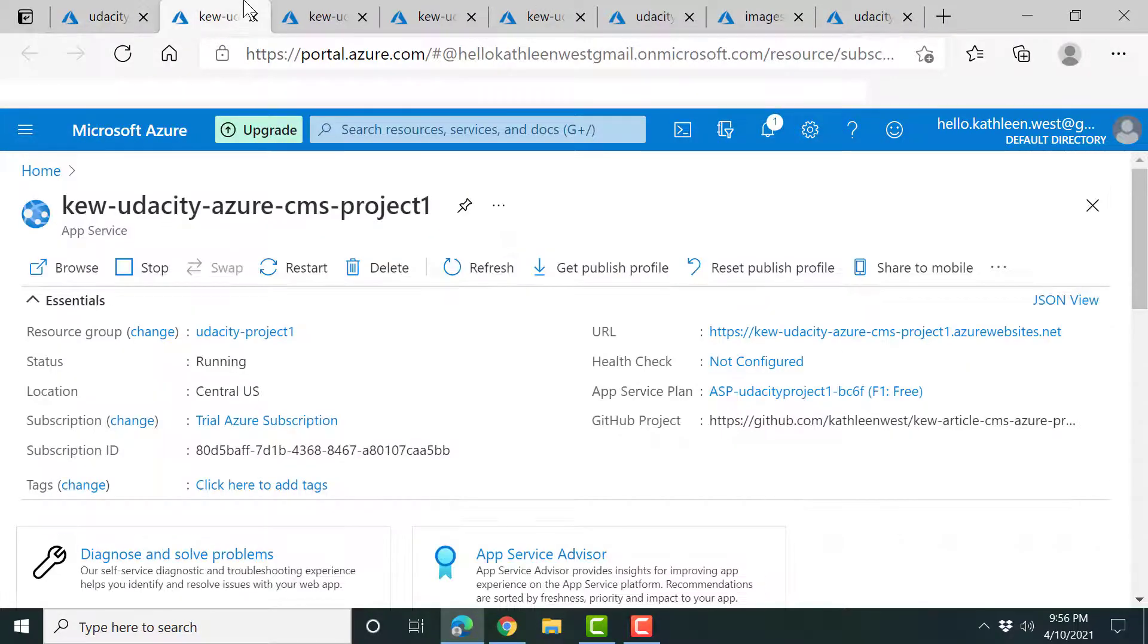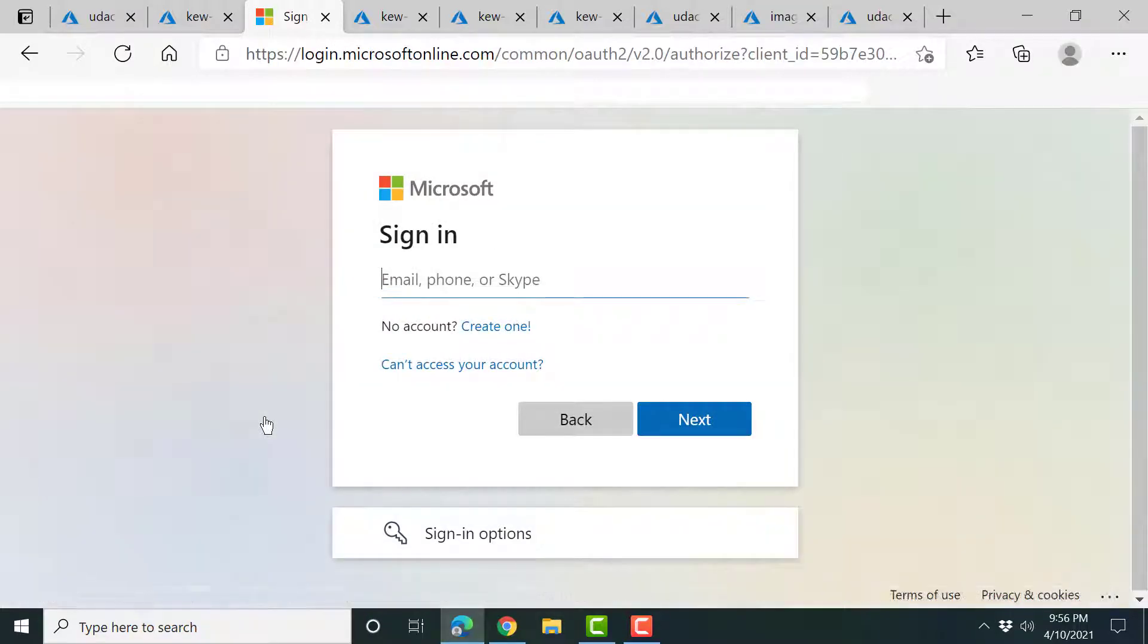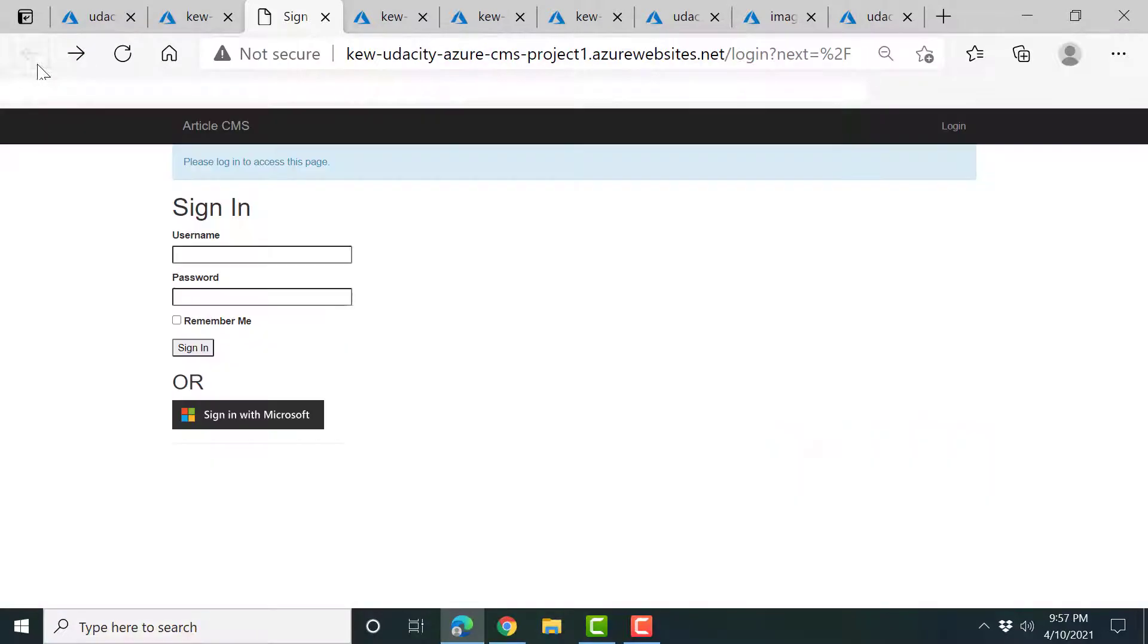We can go back to the project here and relaunch it and try to log in again. Oh, and there you would go, right? I'm not going to do that again.